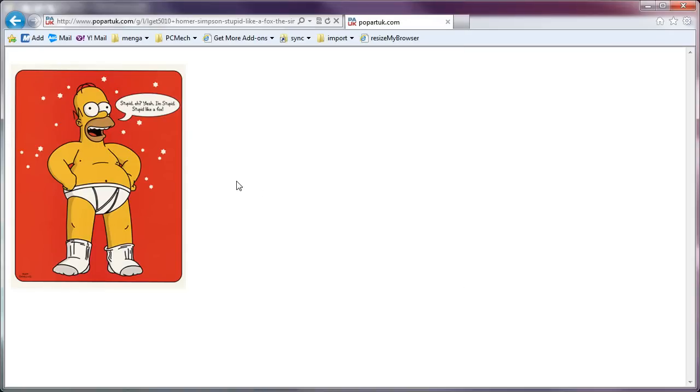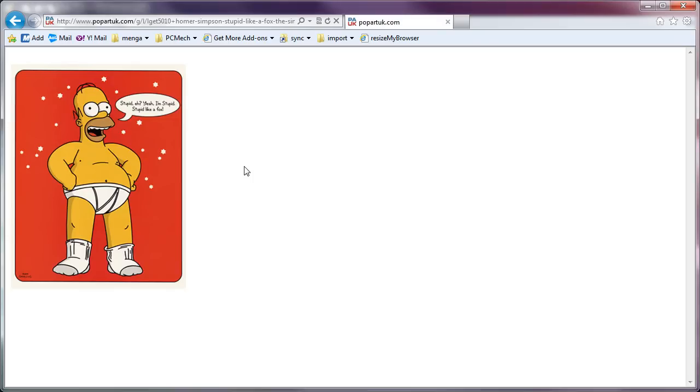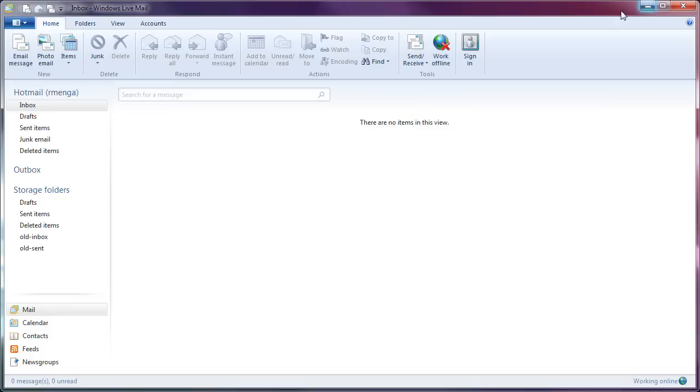Okay, so now I'm going to use Homer in his underwear as my email signature. Now, ordinarily, you would not use an image this huge. You would use something much smaller than this, but just for the sake of this video, I want you to see it. So there you go. Now you see it.